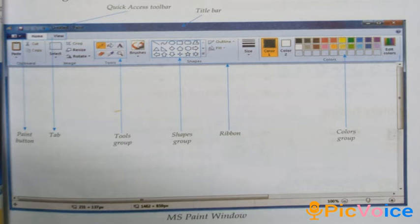In the drawing area, we can draw pictures and color them. That area is known as the drawing area.